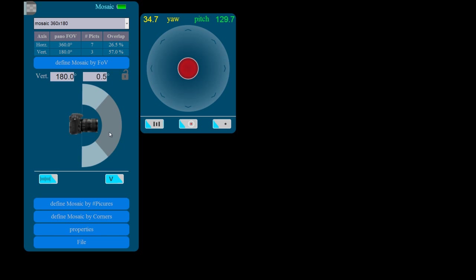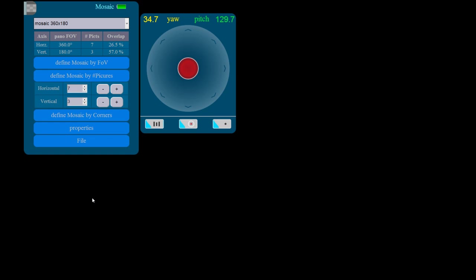After defining the field of view, Panoshoot automatically calculates the minimum number of rows and columns needed to capture the mosaic with the selected camera profile, which we will select in the next step. Panoshoot will also allow us to increase the number of rows and or columns, but not decrease.